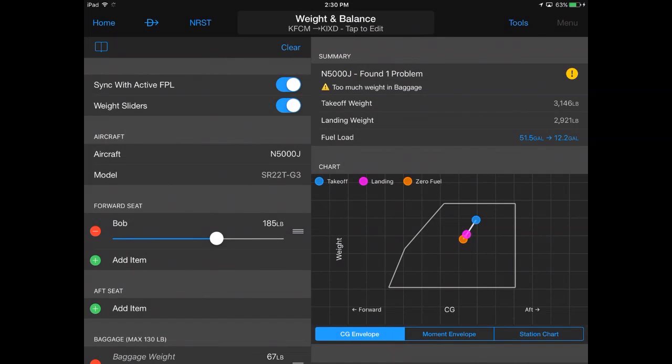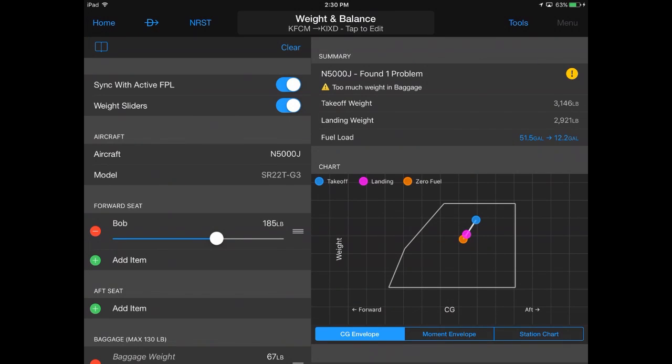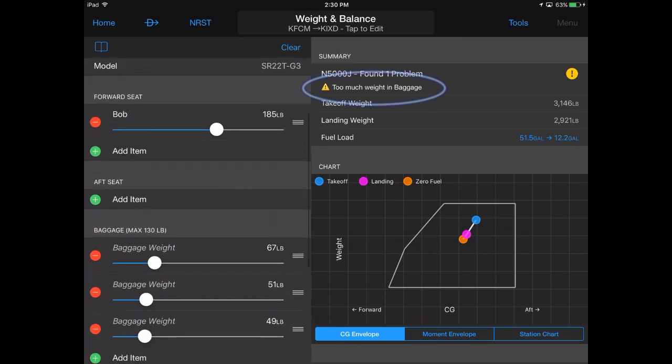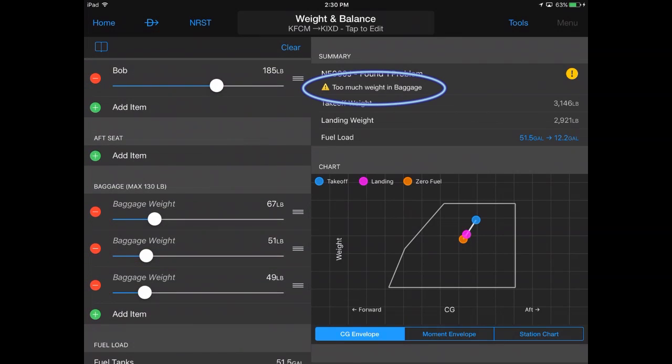If your proposed loading makes your aircraft out of its CG limits or overweight, a yellow circle with an exclamation point appears, along with a message identifying the problem to be resolved.